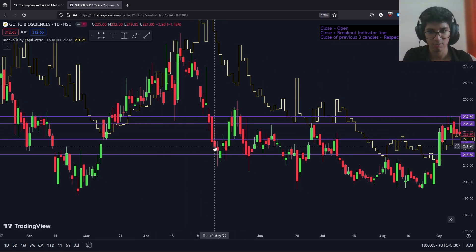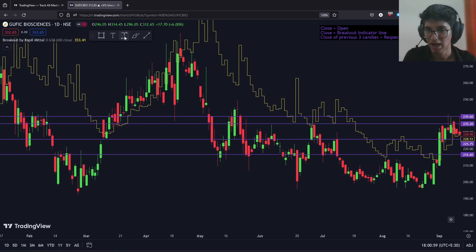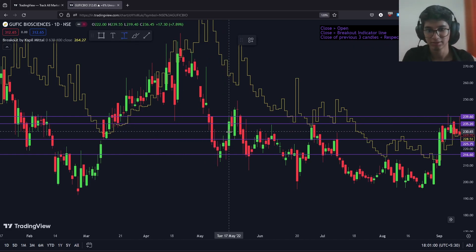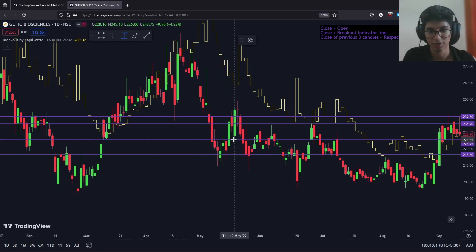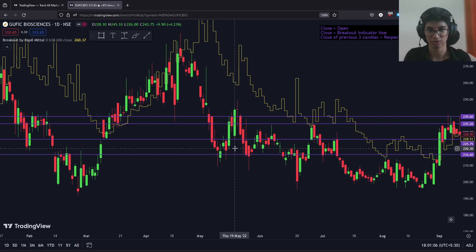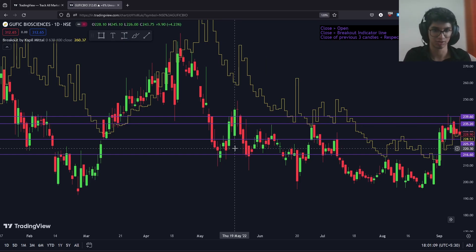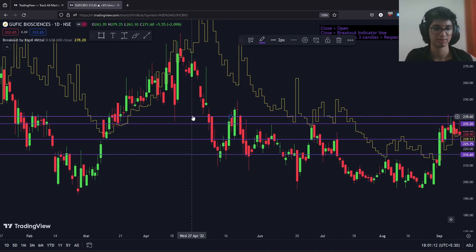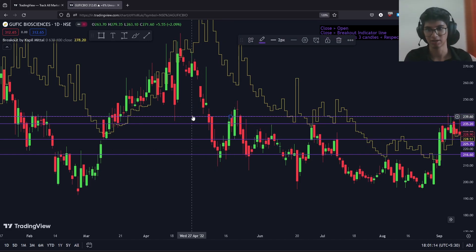This whole thing happens in about six candles. In this particular situation, we book a profit of roughly 4% in just six days, which is exceptional — to book such high profits in such short timeframes.